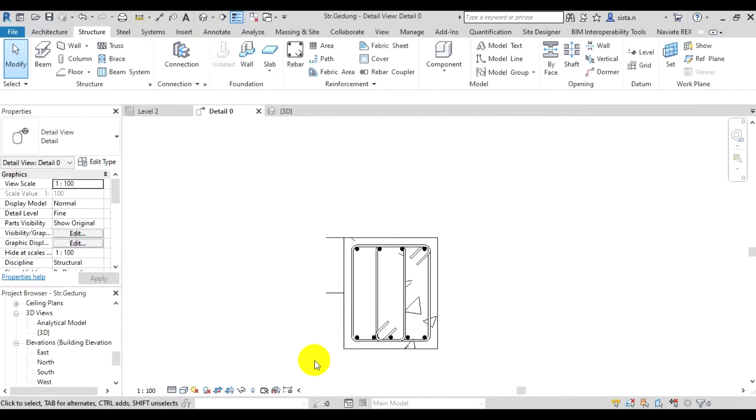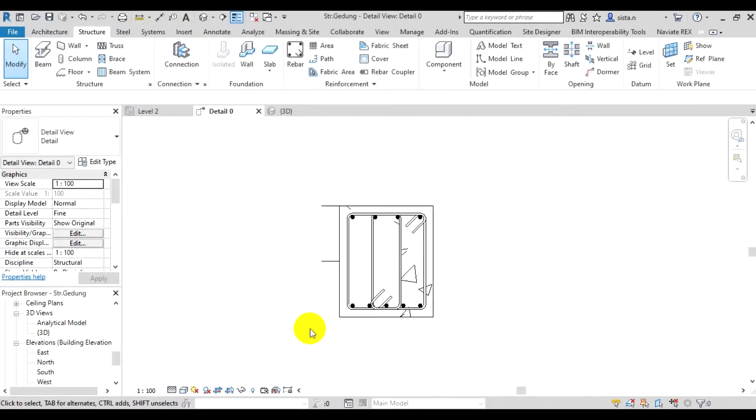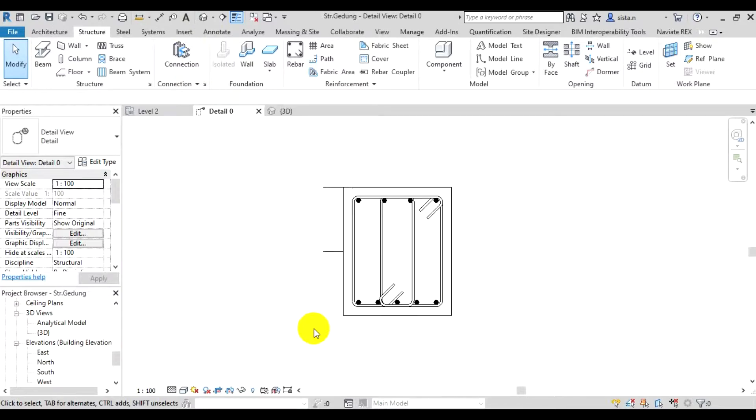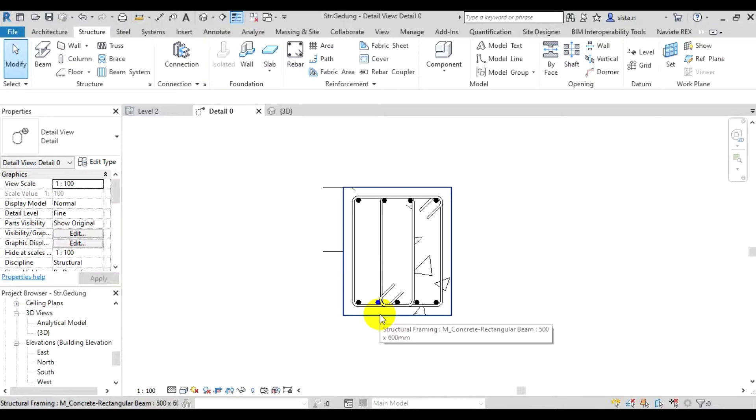So if we want to make a 3D view that focuses on just the beam, this is actually possible. The way to do it is we click the beam first.